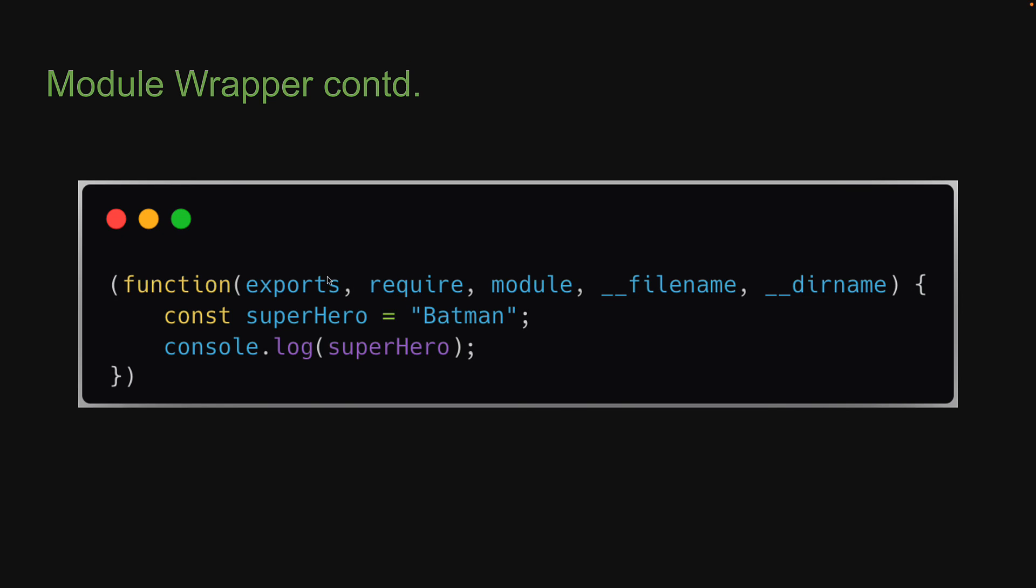Namely exports, require, module, __filename, and __dirname. They are available for use in every module. So, that is about the module wrapper.